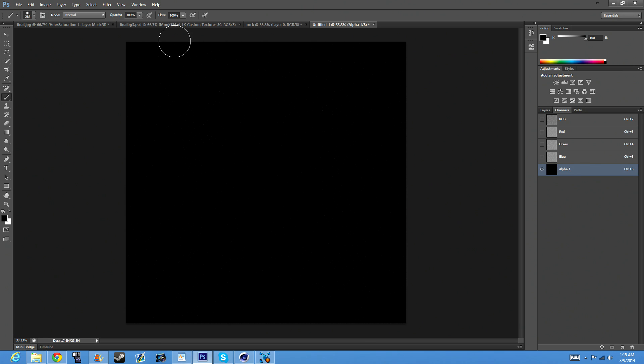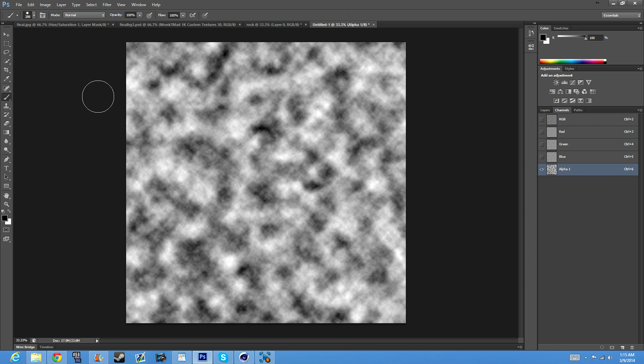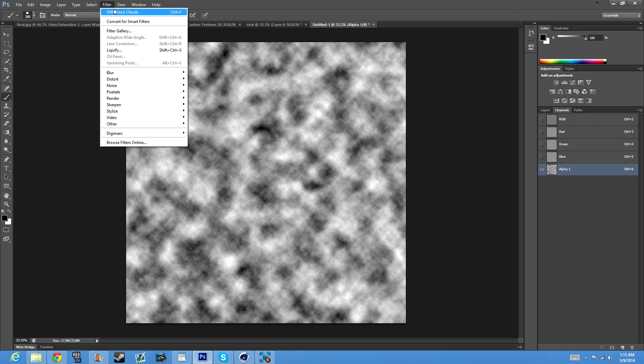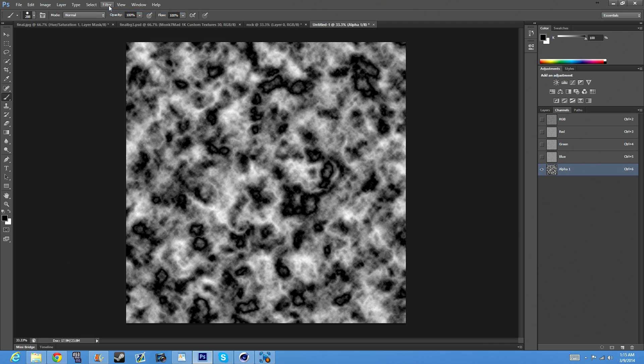Like I said, doesn't matter. What you want to do is Filter, Render, Difference Clouds, and you want to just keep doing this until you find one that looks good.